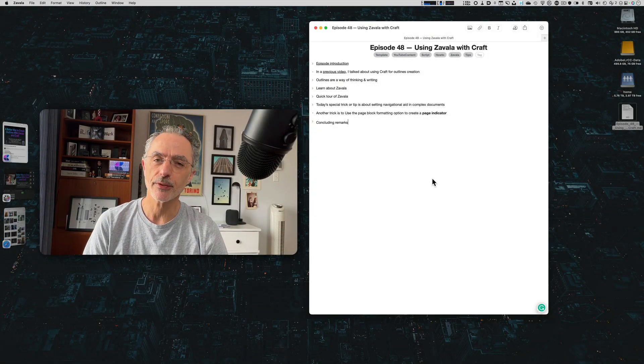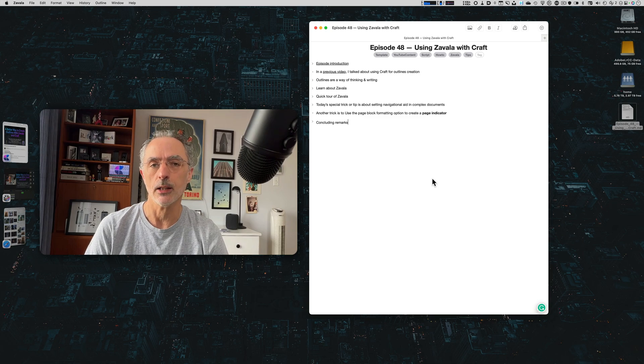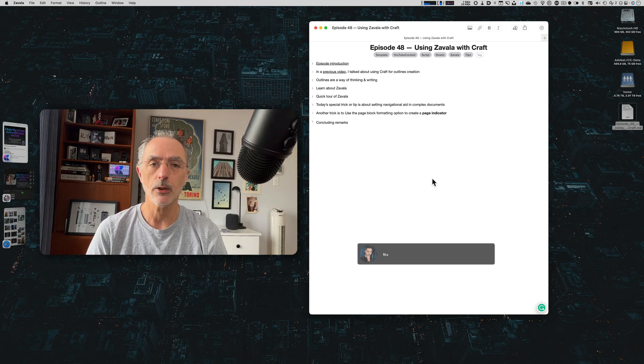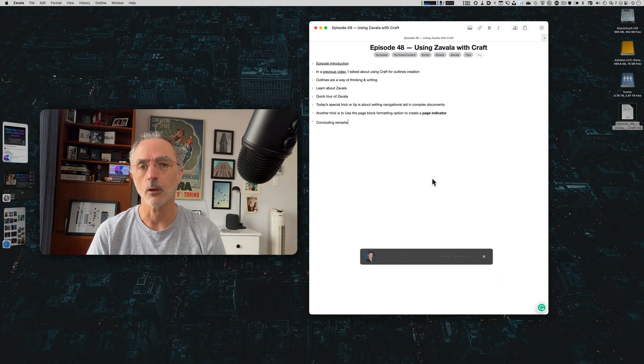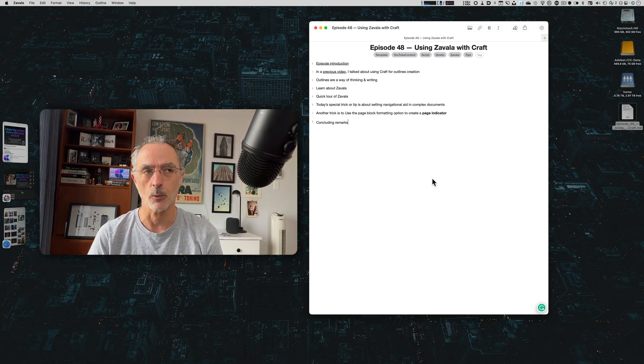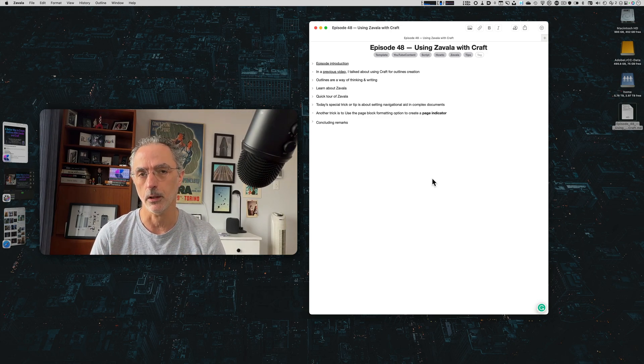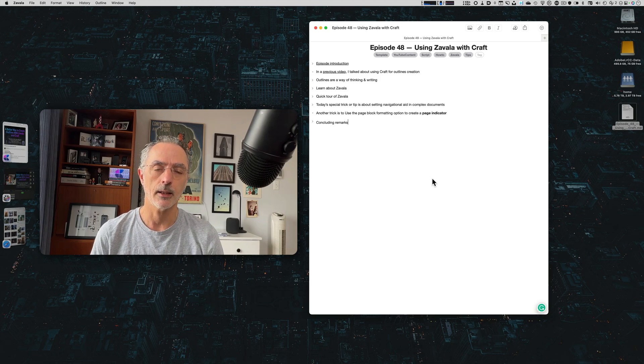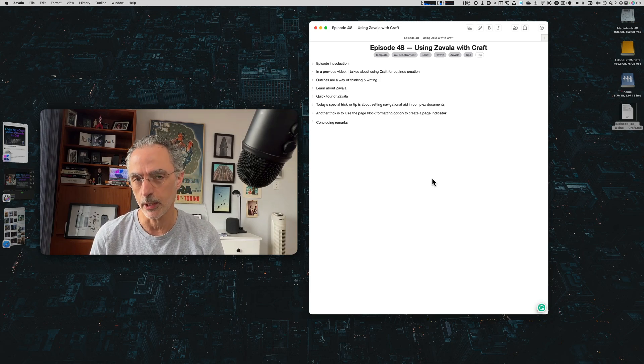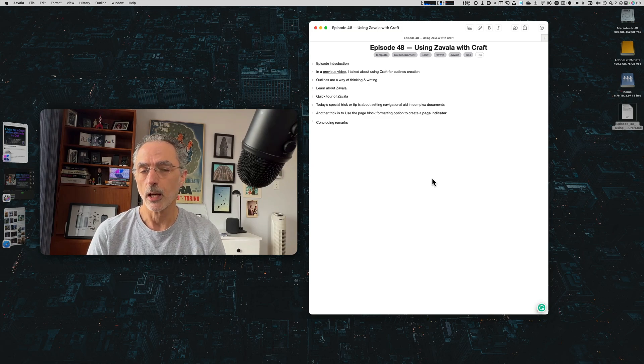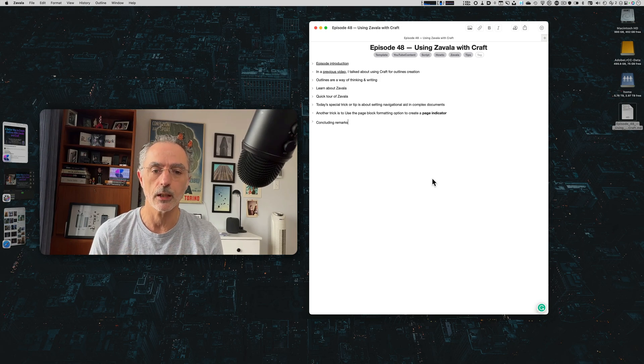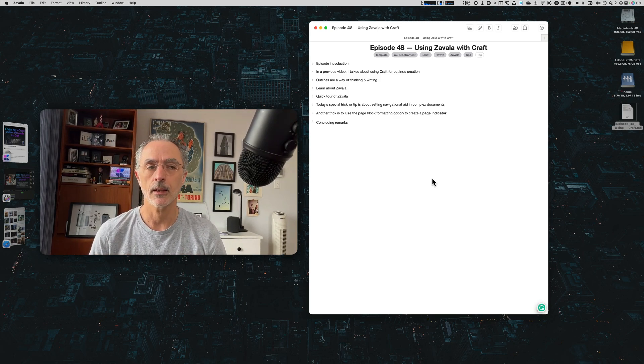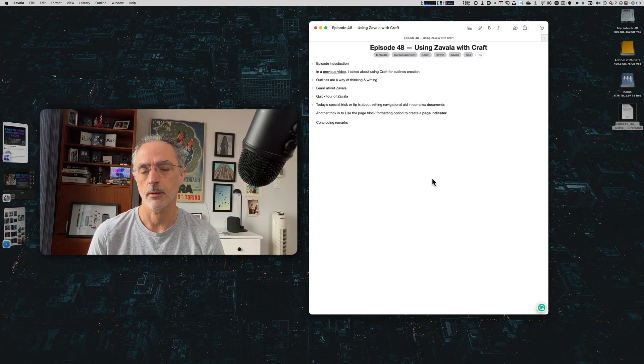In a previous video, I showed you how you can use Craft to create outlines. Outlines can be used when you are building or writing a complex document or you are working on a complex project and you want to put your ideas in a document that you can later rearrange and expand individually. I use outlines quite often when I'm working, when I'm producing new videos and I used to do that in Craft but